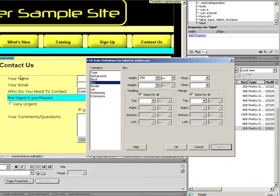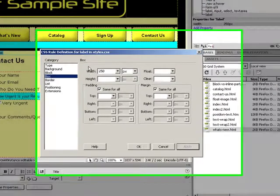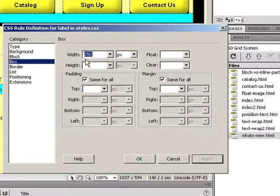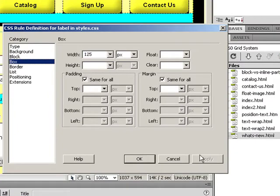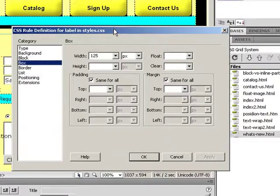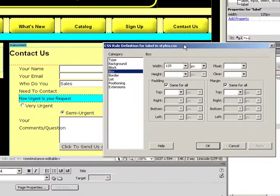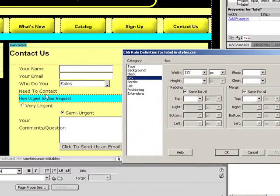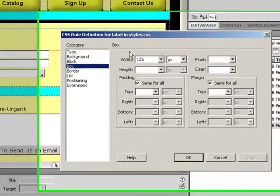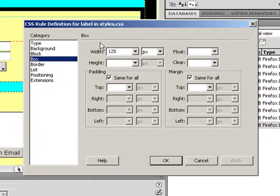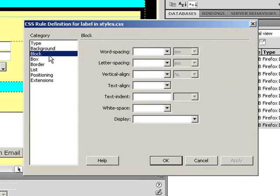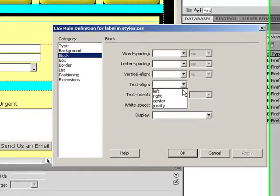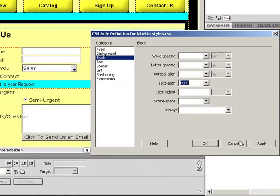It makes all my other fields so large that makes it very difficult to use. So what happens if I say 125 pixels? Now I'm a whole lot closer. Who do I need to contact just goes to two lines, and I can live with that. Some other things I might want to do to make it just a little bit easier to read is I might go, for example, to my block category, my text line, choose right.